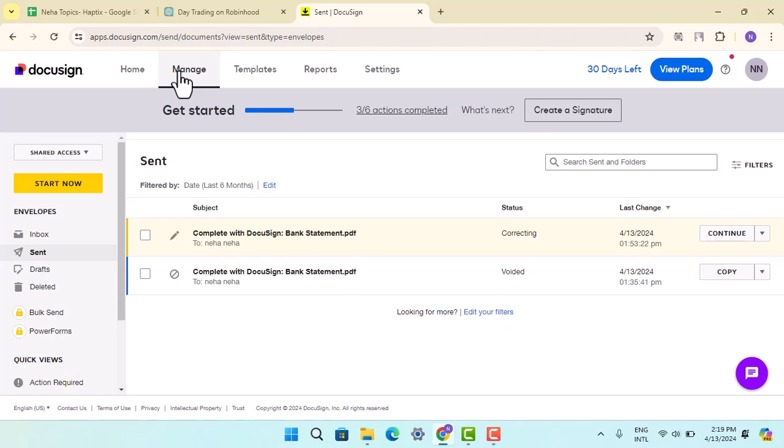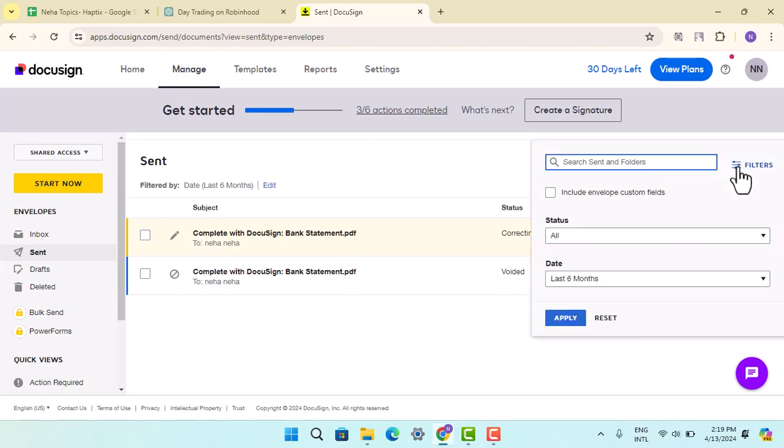So that's how you can download or print signed documents from DocuSign. That's all for this video. I hope the video was helpful. Make sure to like, share, and subscribe to our channel. Thank you for watching. See you in the next video.